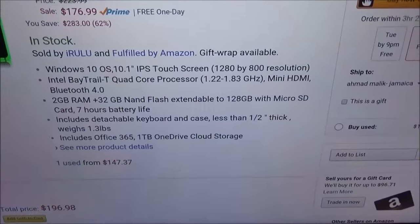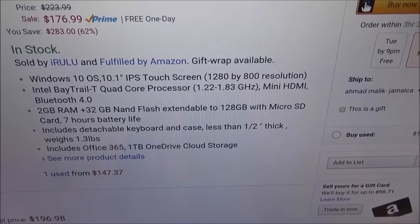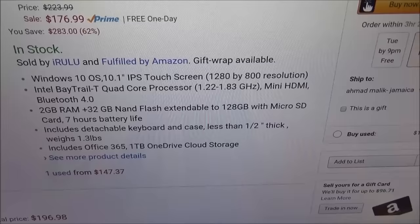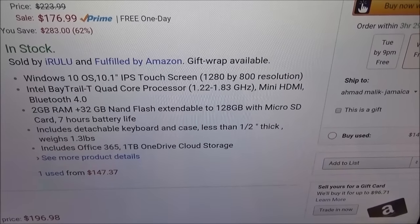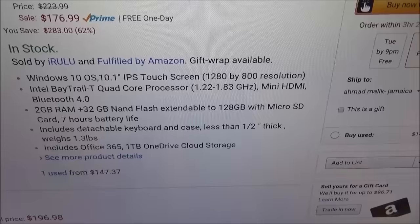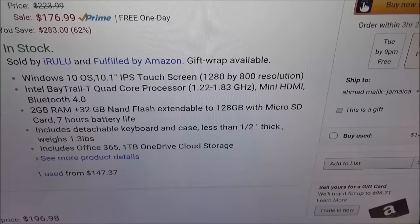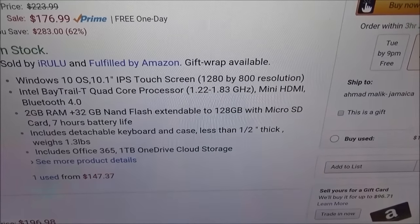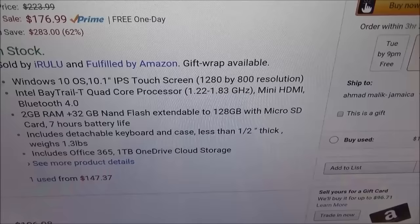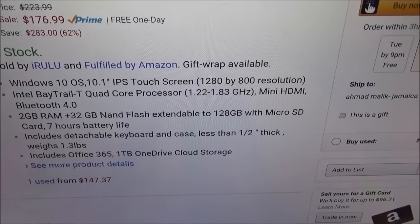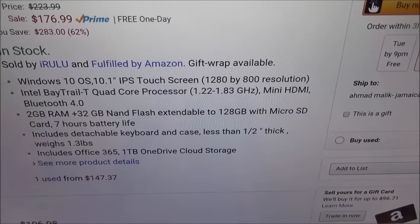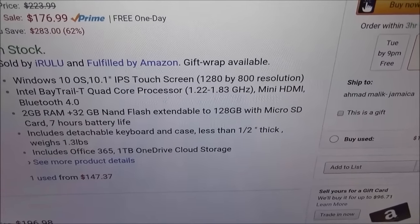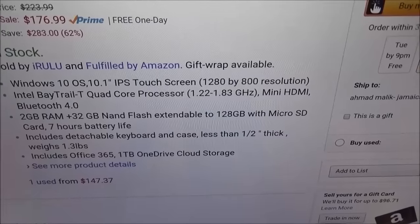Let's go through the features. You got Windows 10 OS, a 10.1 inch IPS touchscreen display with a resolution of 1280 by 800. It's powered by the Intel Bay Trail-T quad core processor clocked at 1.22 to 1.83 gigahertz. You have a mini HDMI connection port with Bluetooth 4.0.